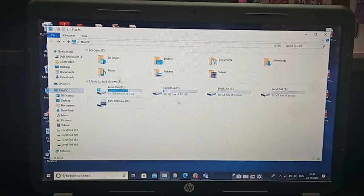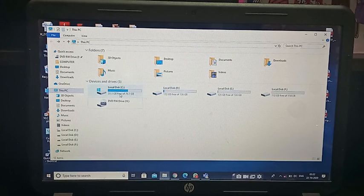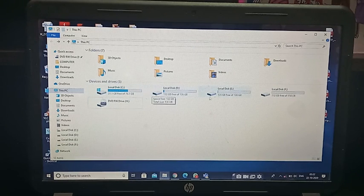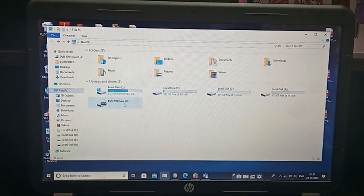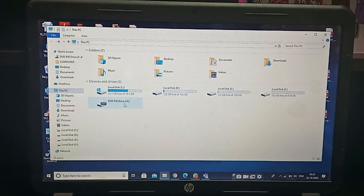Below the folders I have devices and drives. These drives split our hard disk capacity, which are called Local Disk C, Local Disk D, E drive, as well as F drive. There is also a DVD option — if you want to rewrite or copy any files into your CD or DVD, you can make use of this.